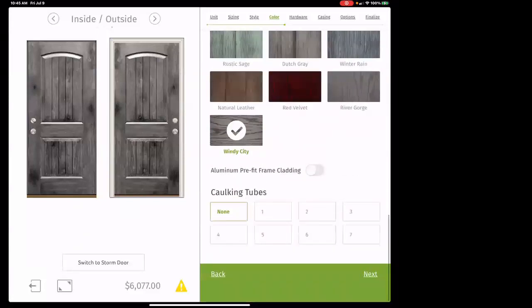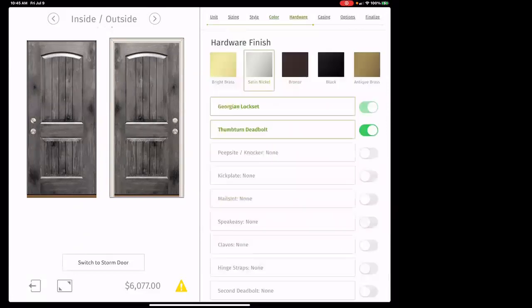Don't worry about pre-fit cladding or caulking — we're never going to do those. Then hit next and now we're at hardware.